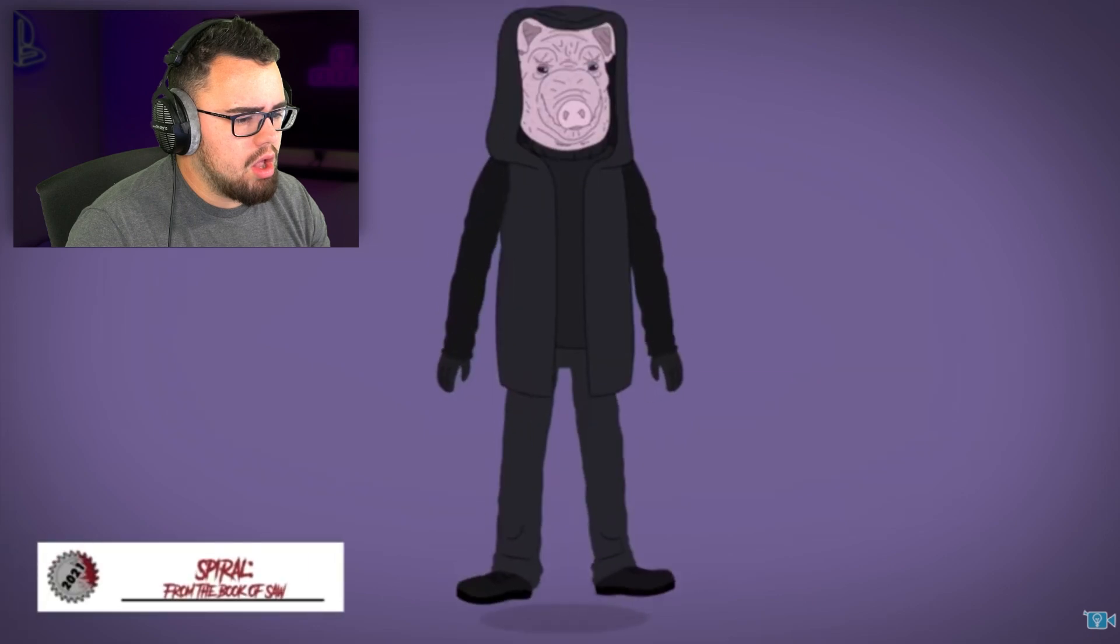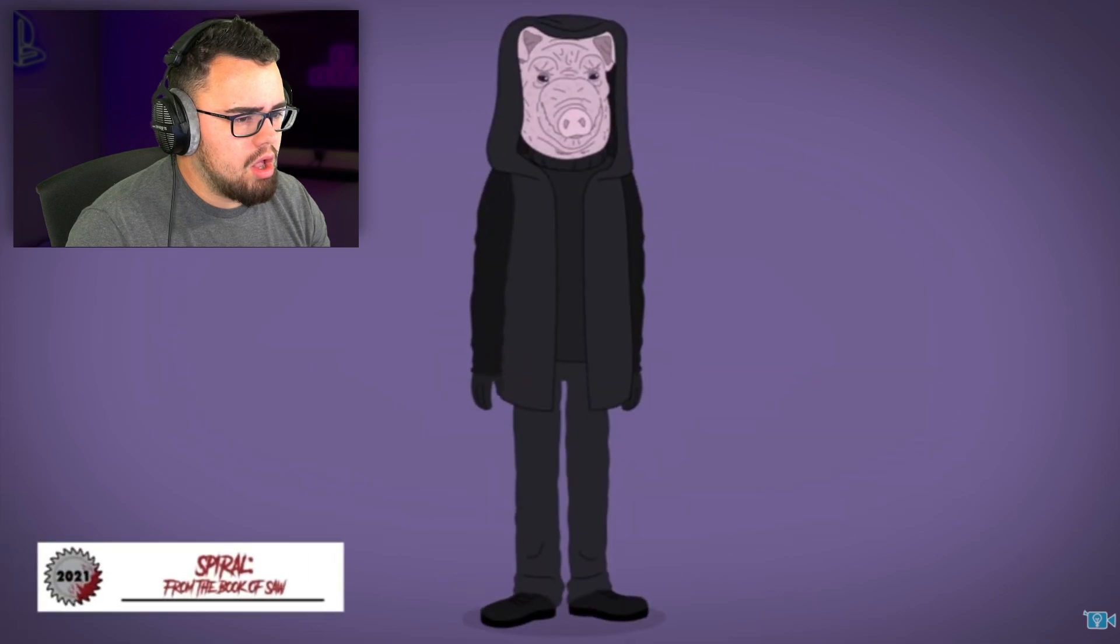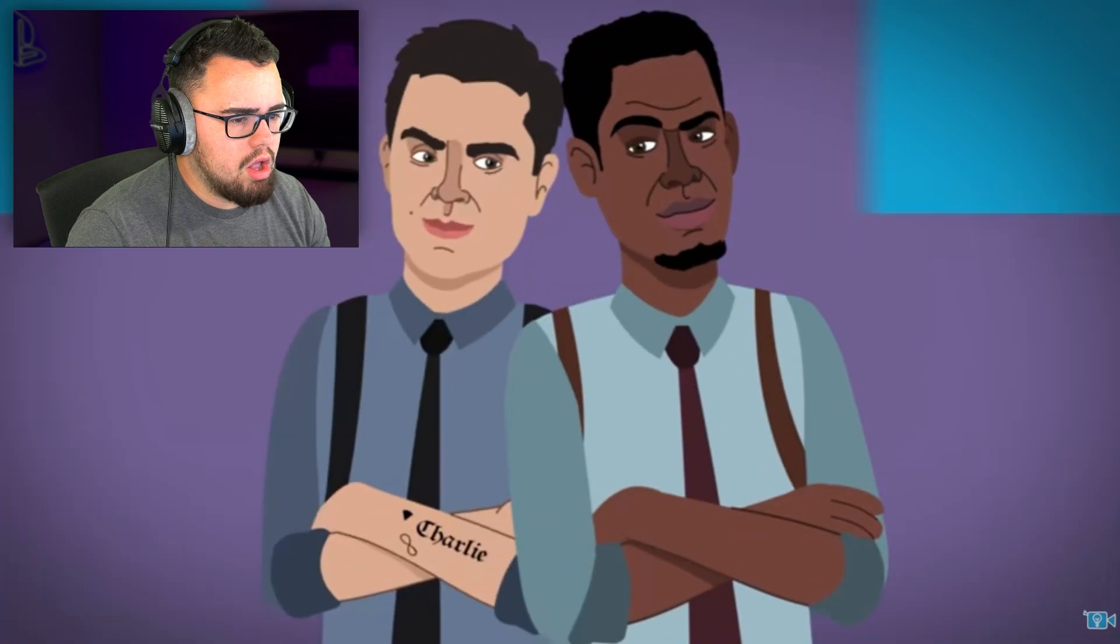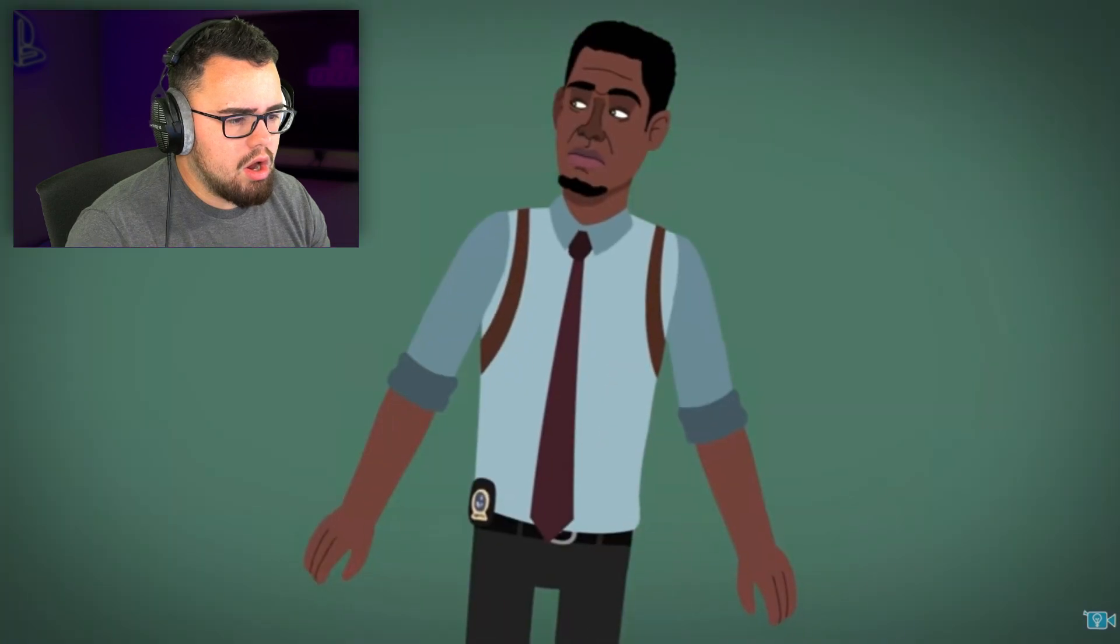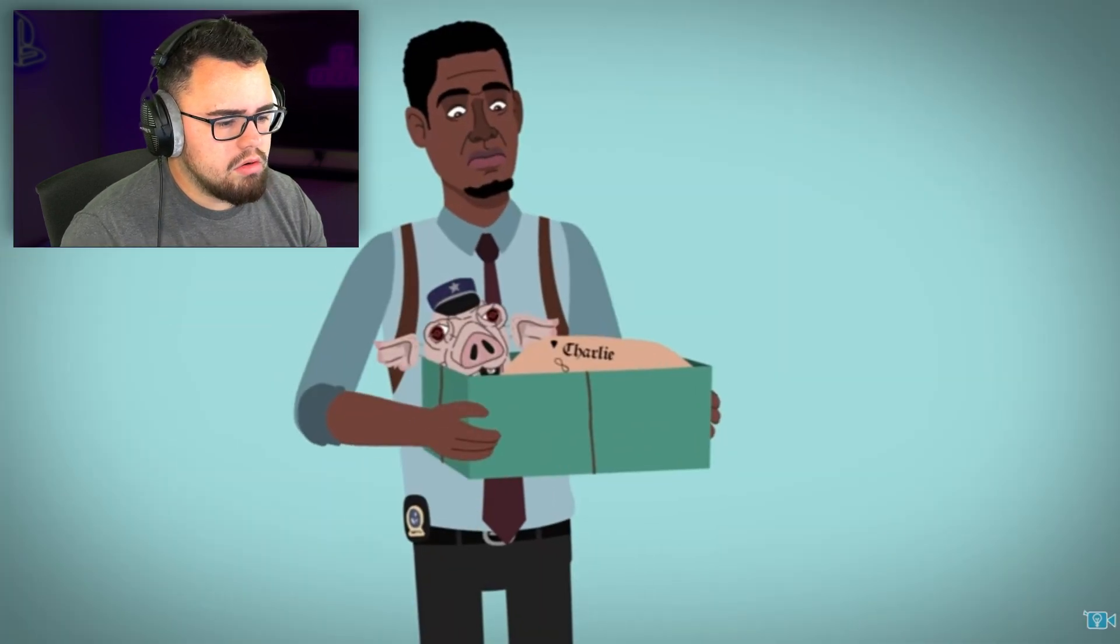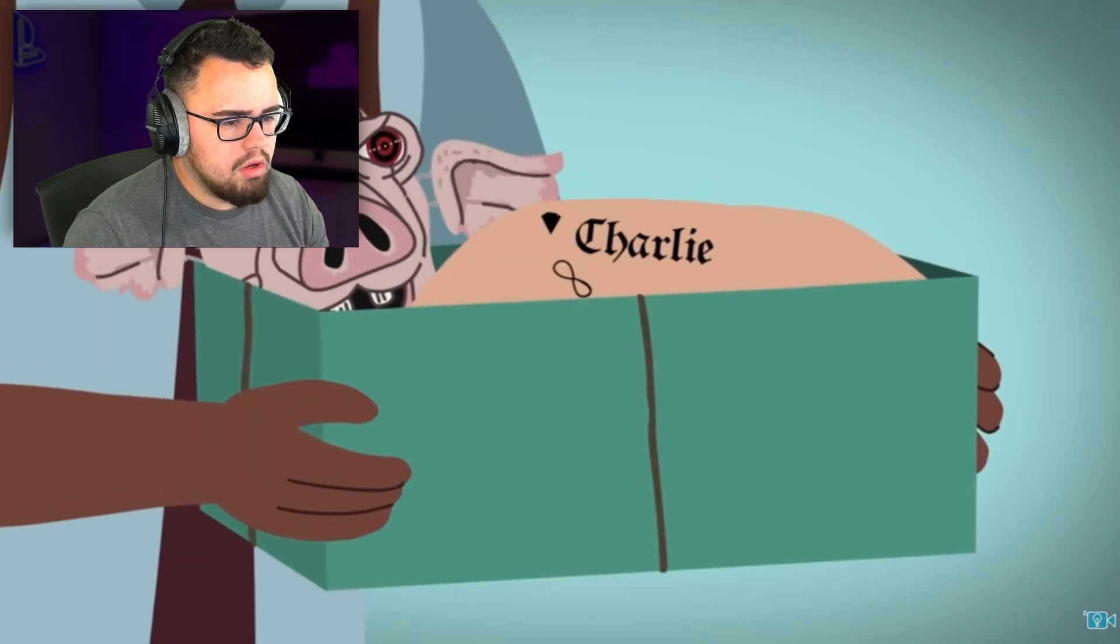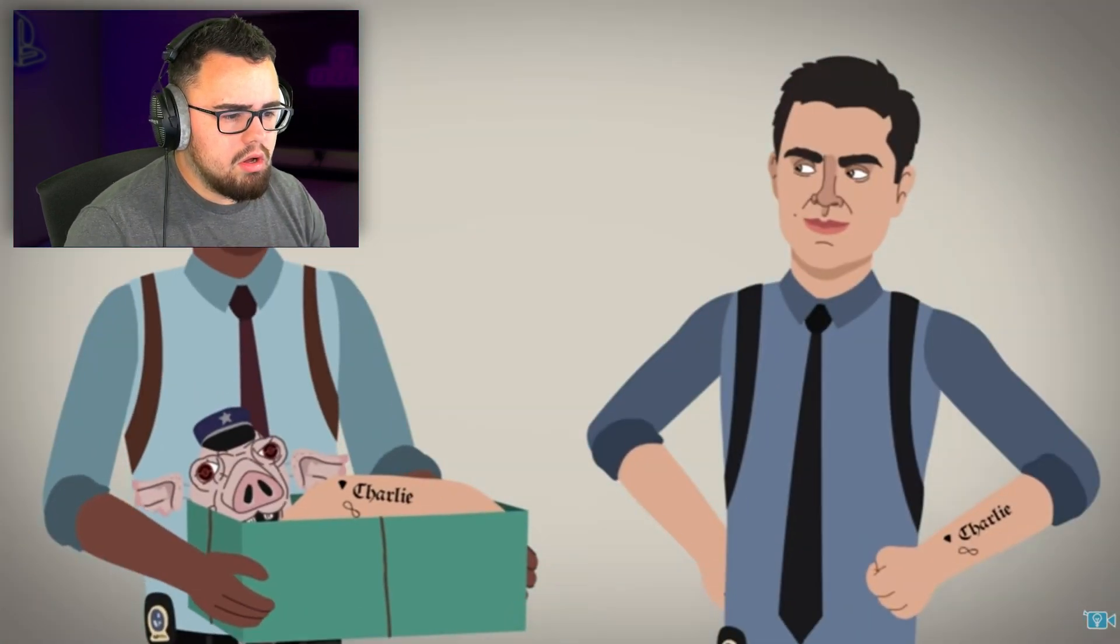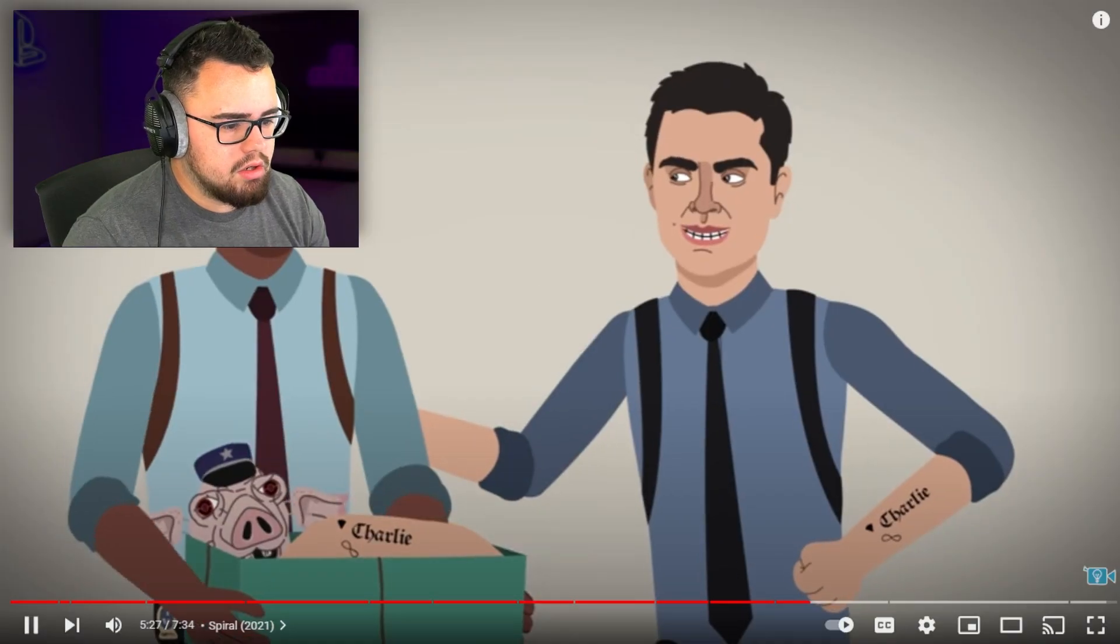All righty. In the latest film, a pig mask copycat is targeting corrupt cops. Detective Zeke Banks and his new rookie partner William Shank are on the case, but after Shank goes missing, he's presumed to have fallen victim to the latest copycat.